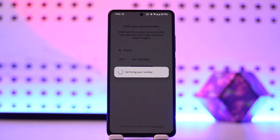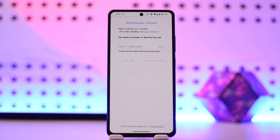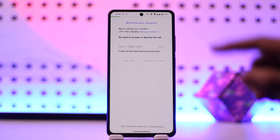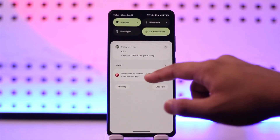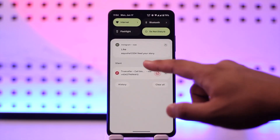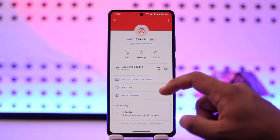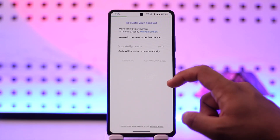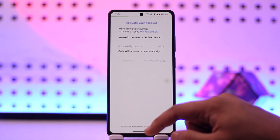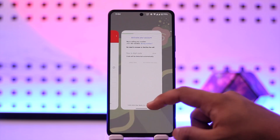Viber might have set up a backup, either inside your Google Drive account or somewhere else on your phone. In that case, you might need to go ahead and restore it. Once you've done that, you'll be able to restore the Viber activation.